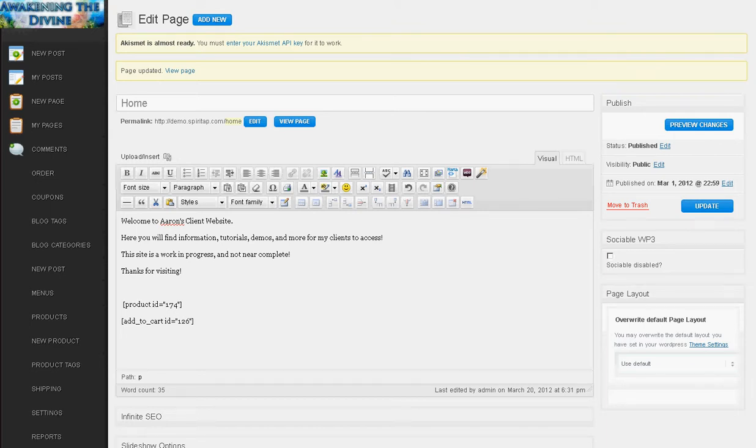Hello, this is Aaron and welcome to another tutorial for your shopping cart system. I'm going to show you a few different options you now have with your shopping cart.